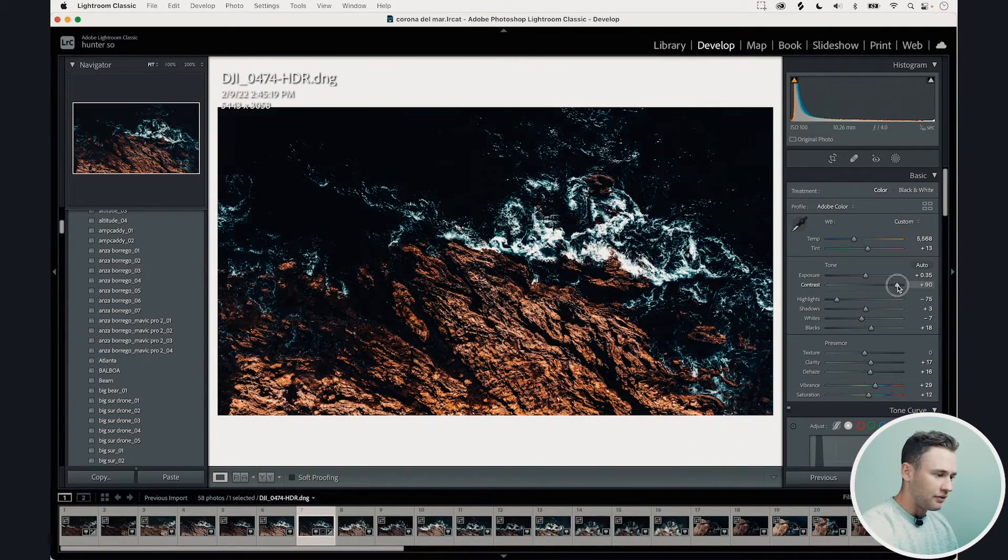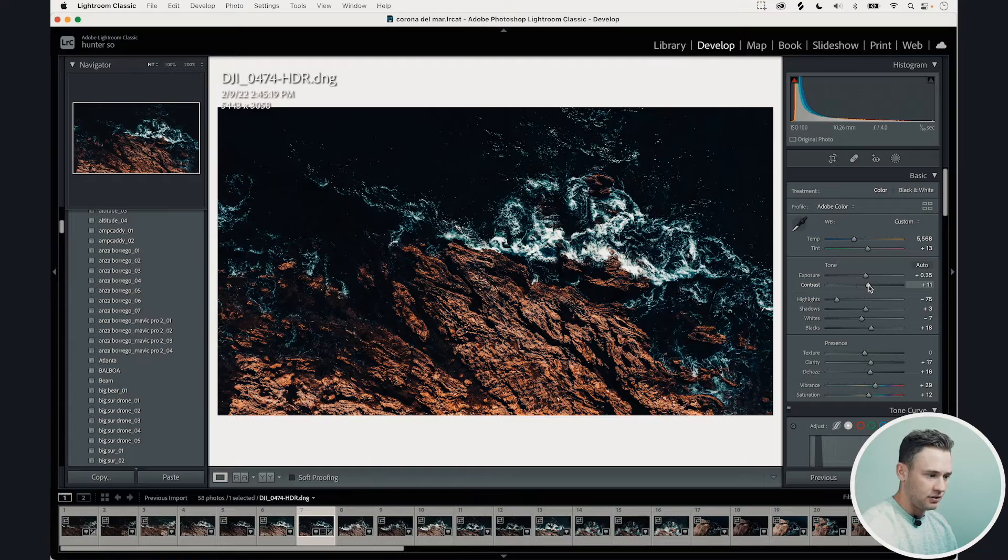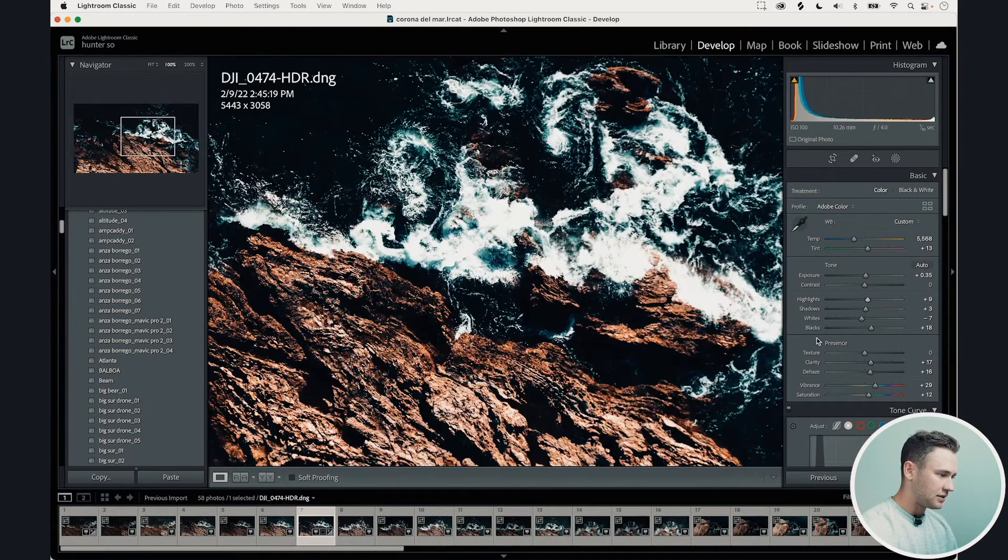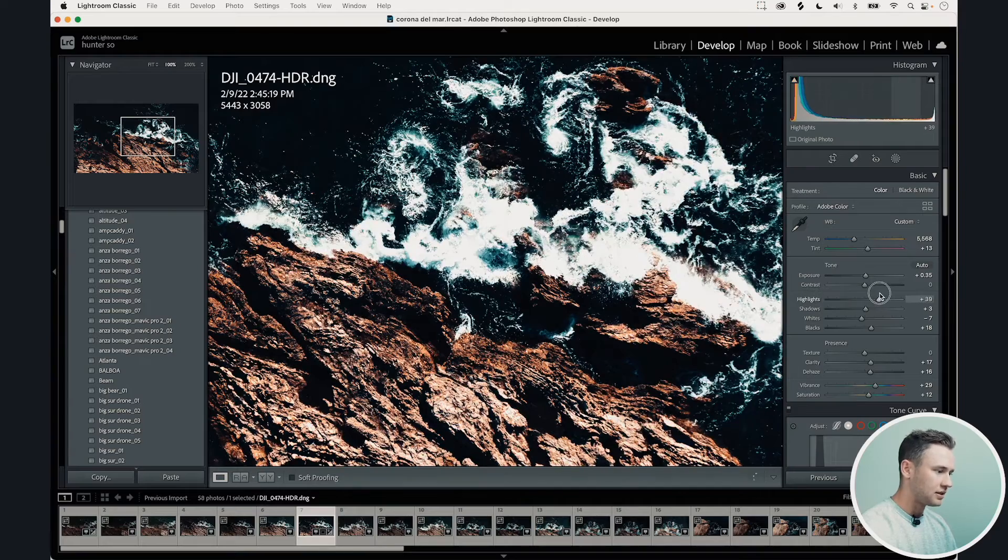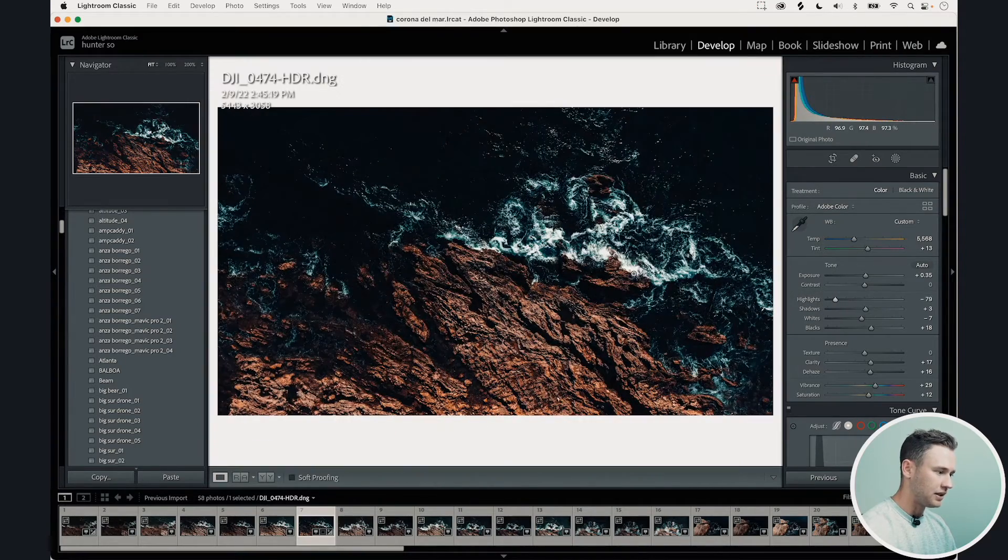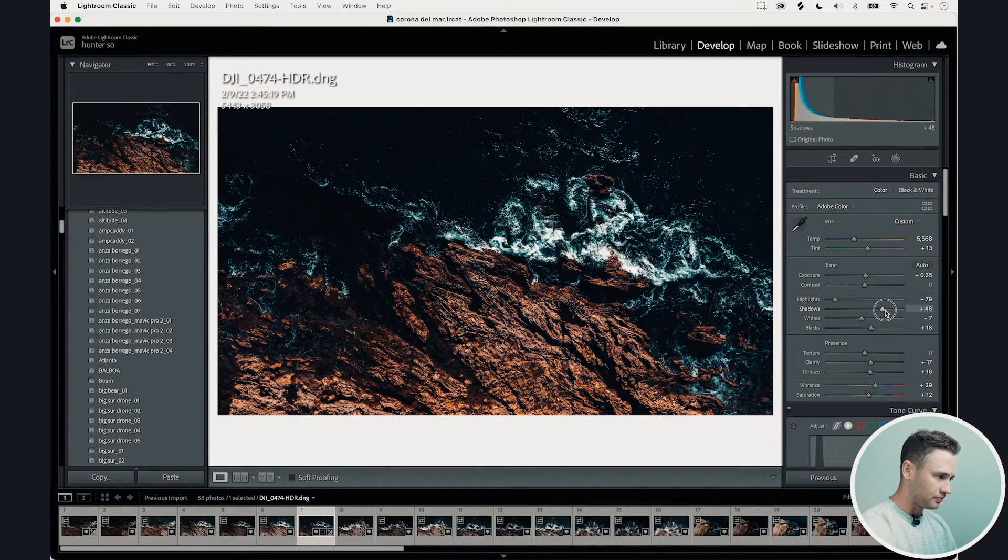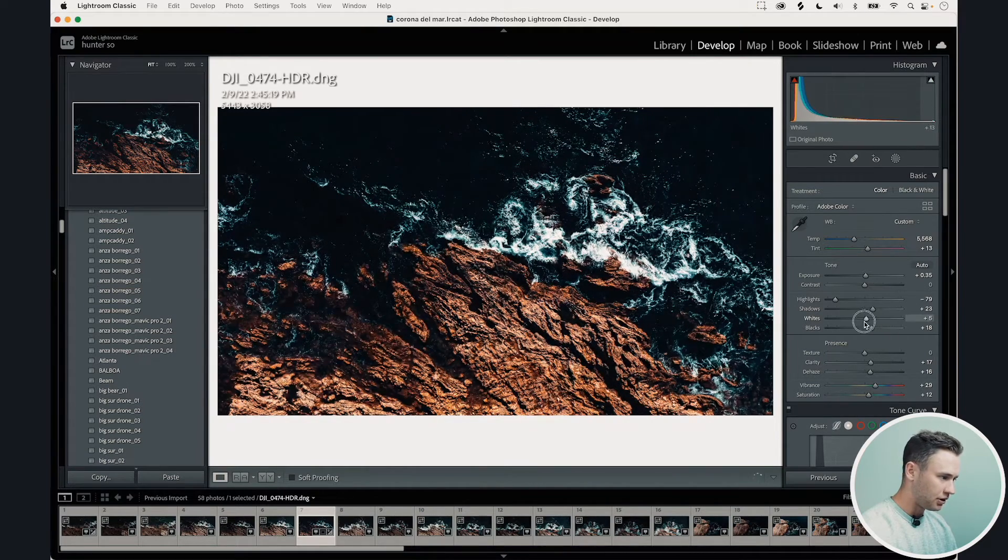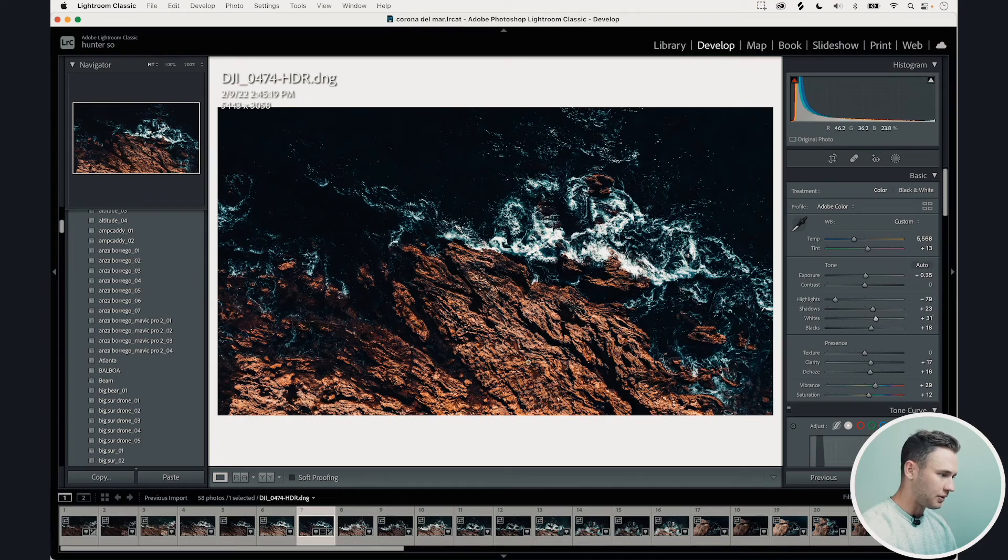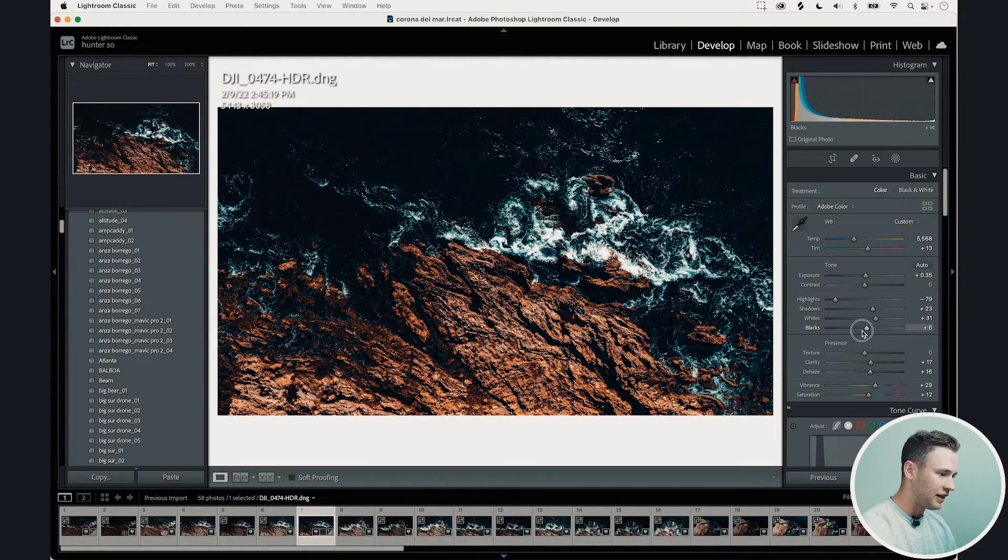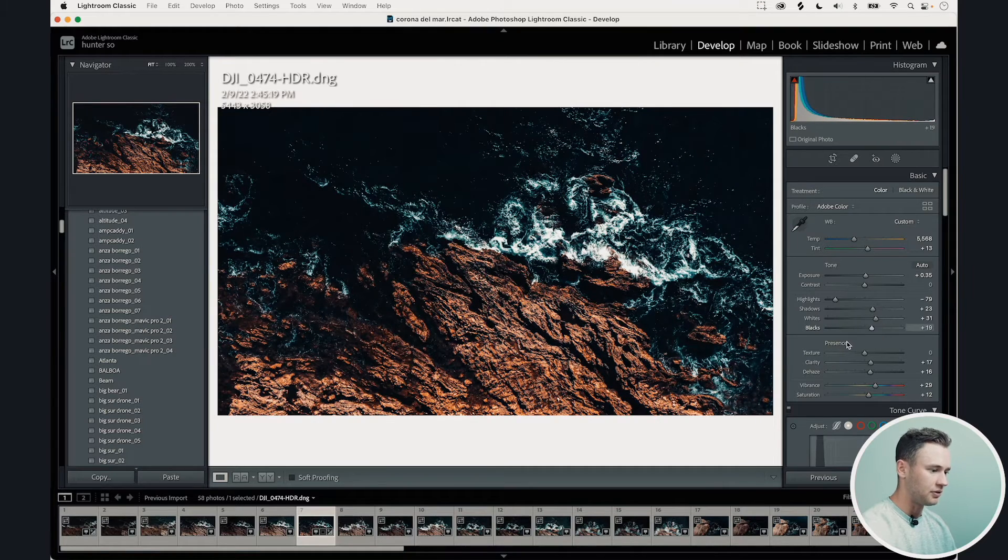I would never really recommend bringing the clarity too high. I usually just keep it around zero. The highlights as you can see right here on the whites that's going to brighten or darken that on the waves there. The shadows brightens or darkens the shadows pretty simple. The whites will brighten all of the lighter areas and the blacks can give like a cool faded effect and bring it up or it'll darken when you bring it down.